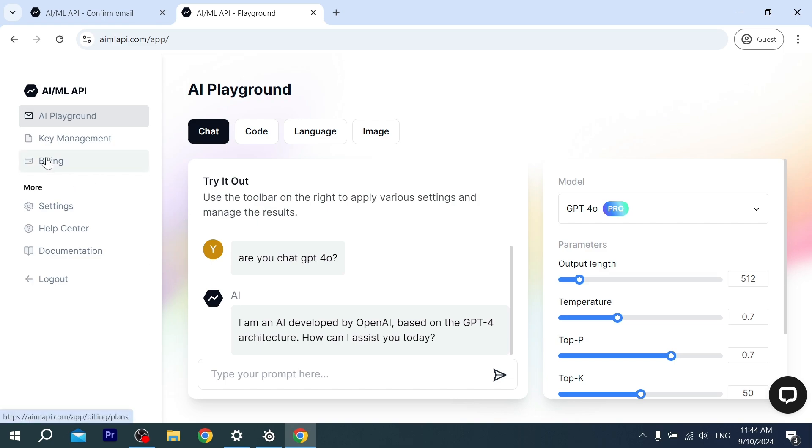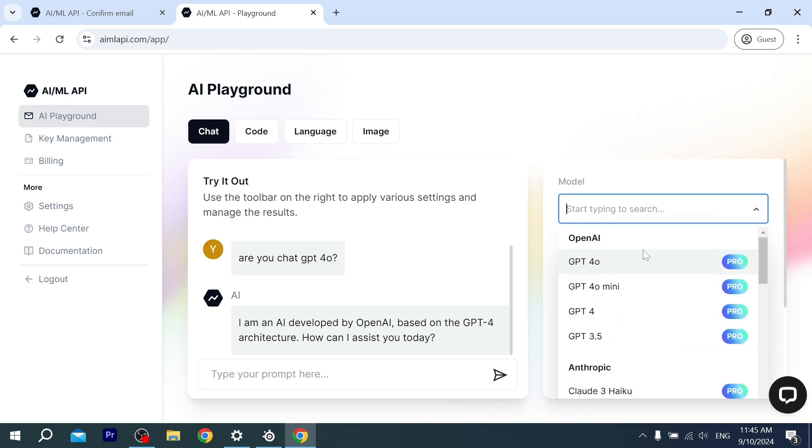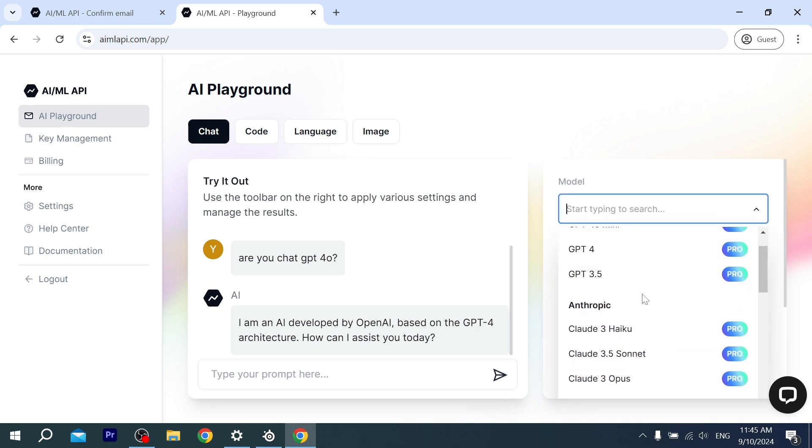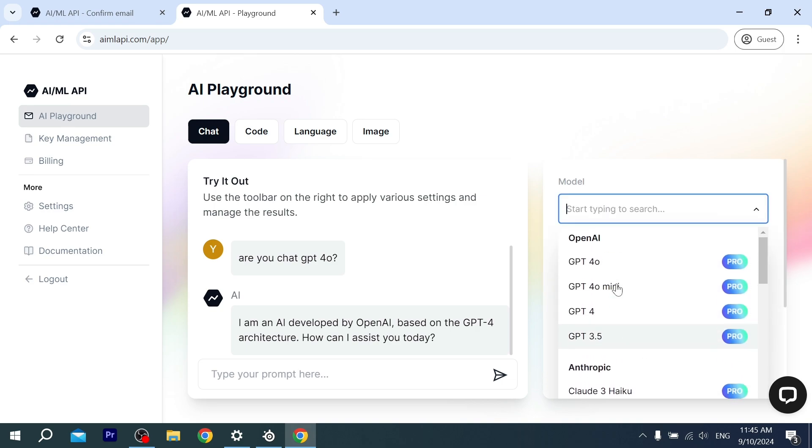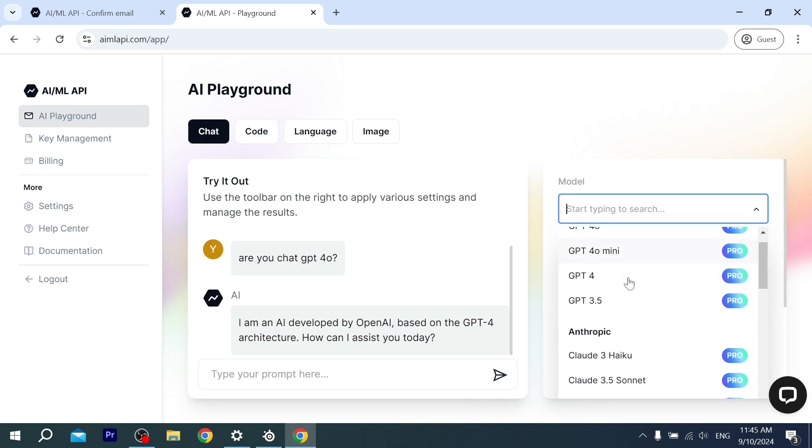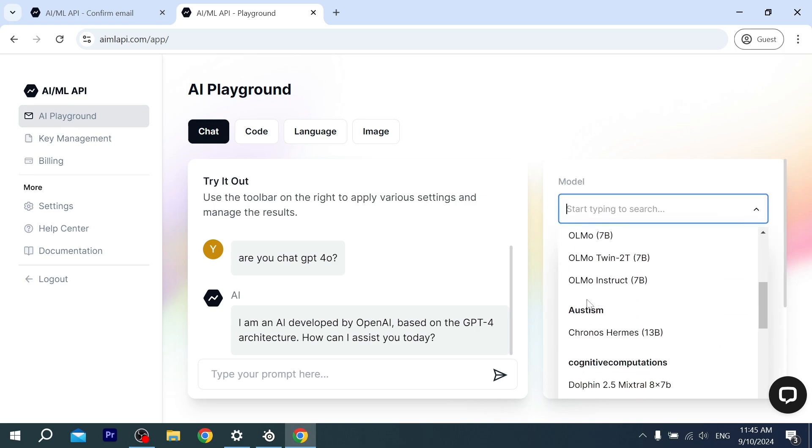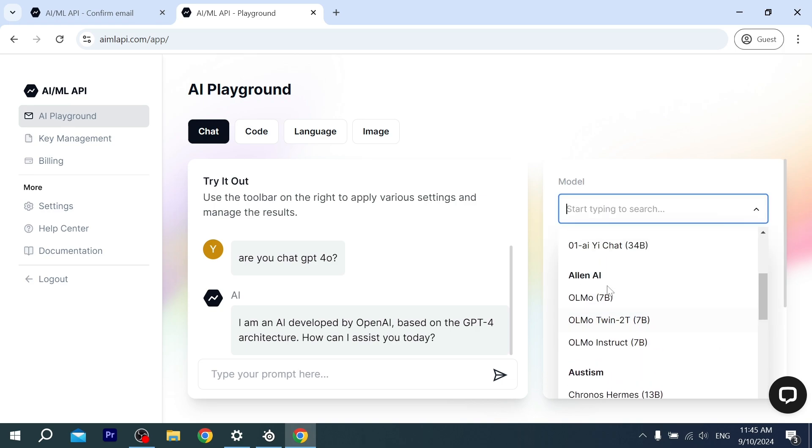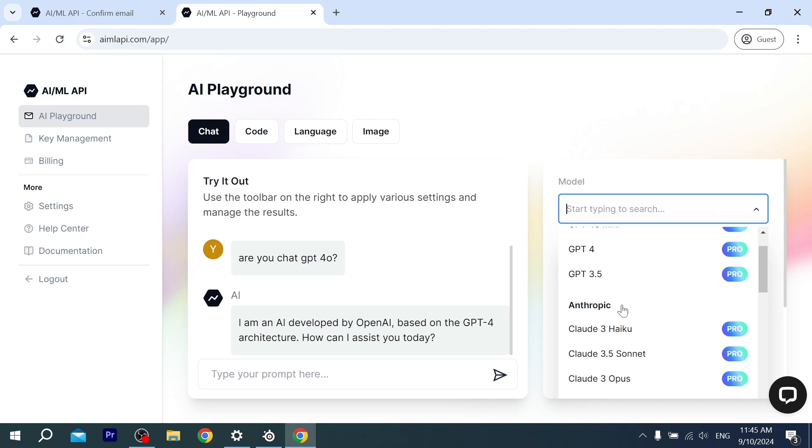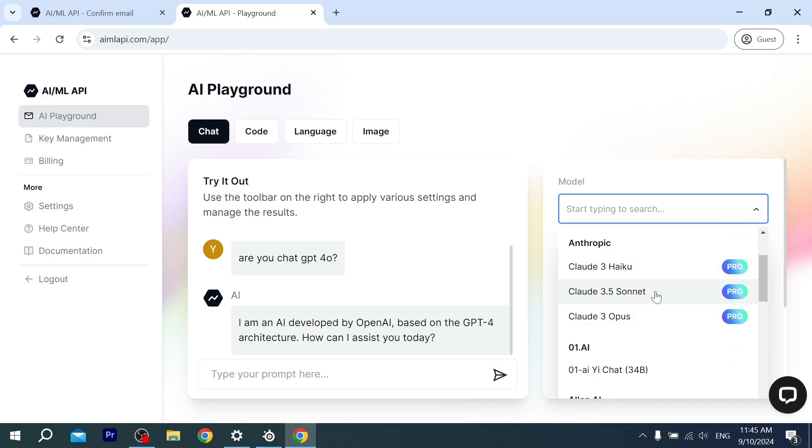As you can see, if we go to Models, there are a lot of models from OpenAI. Also, Claude as well—it's in here, the Pro version. You can use it, you can test it. This website is for testing models.